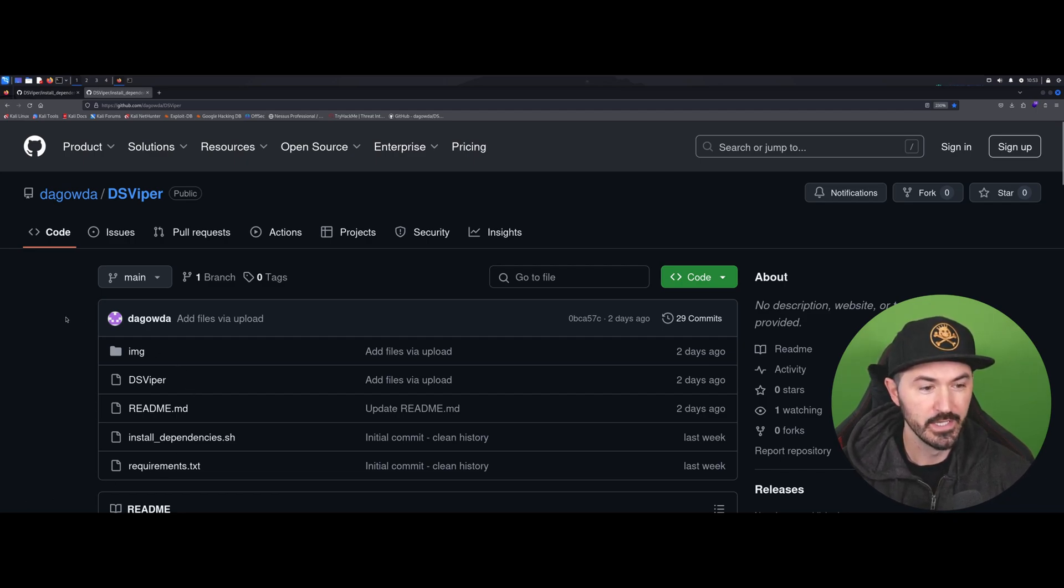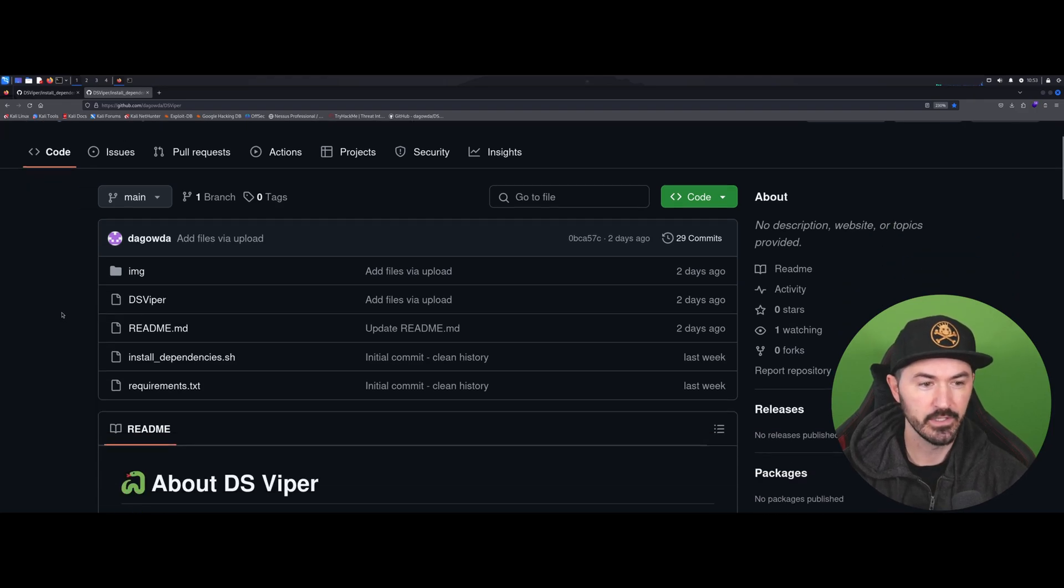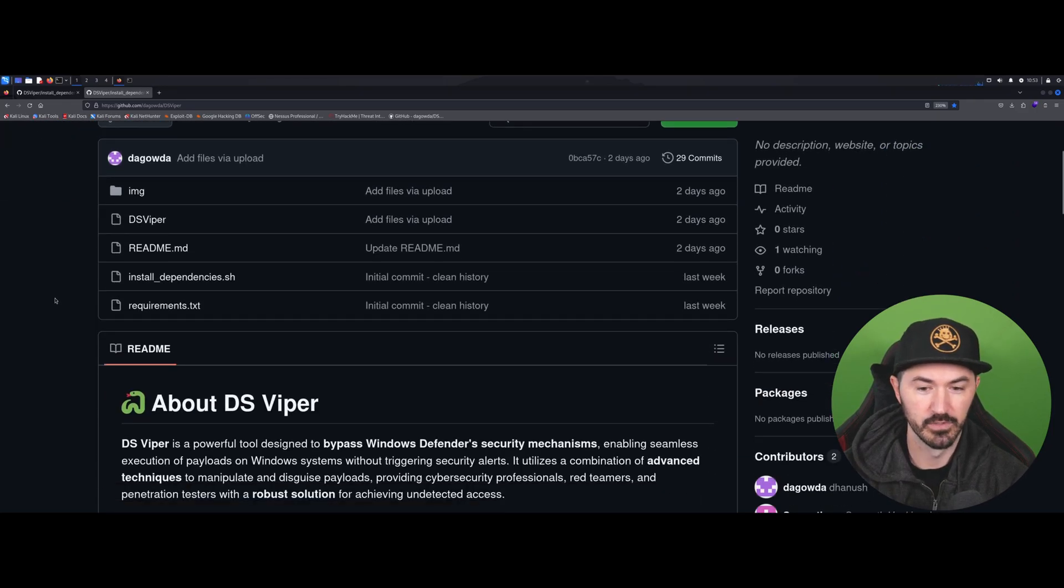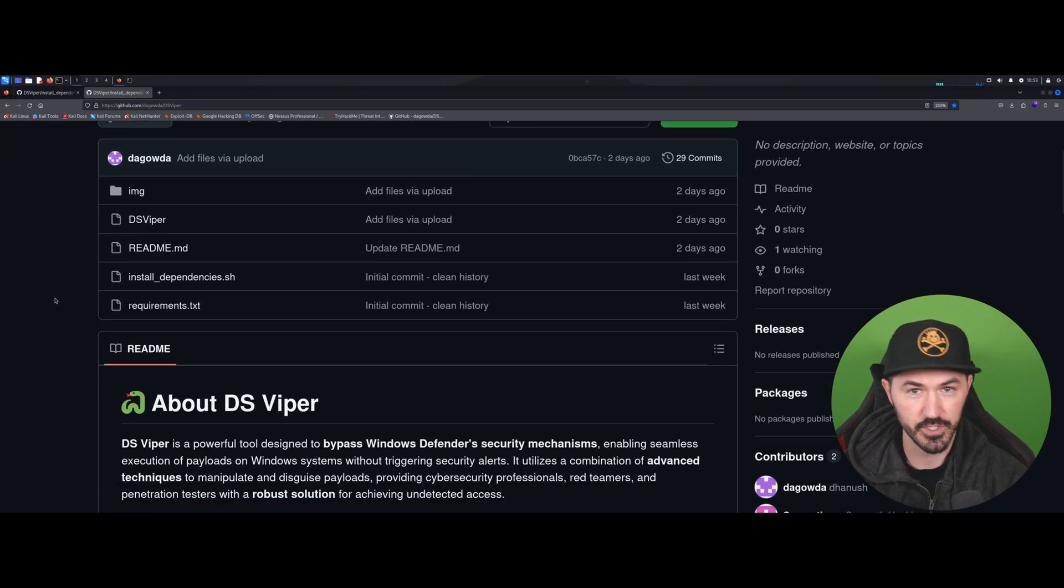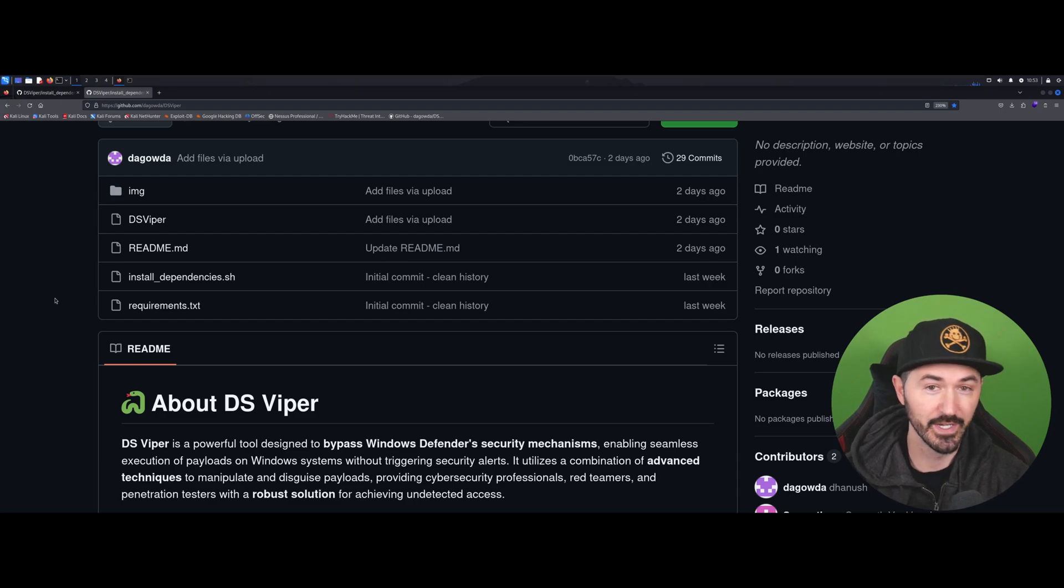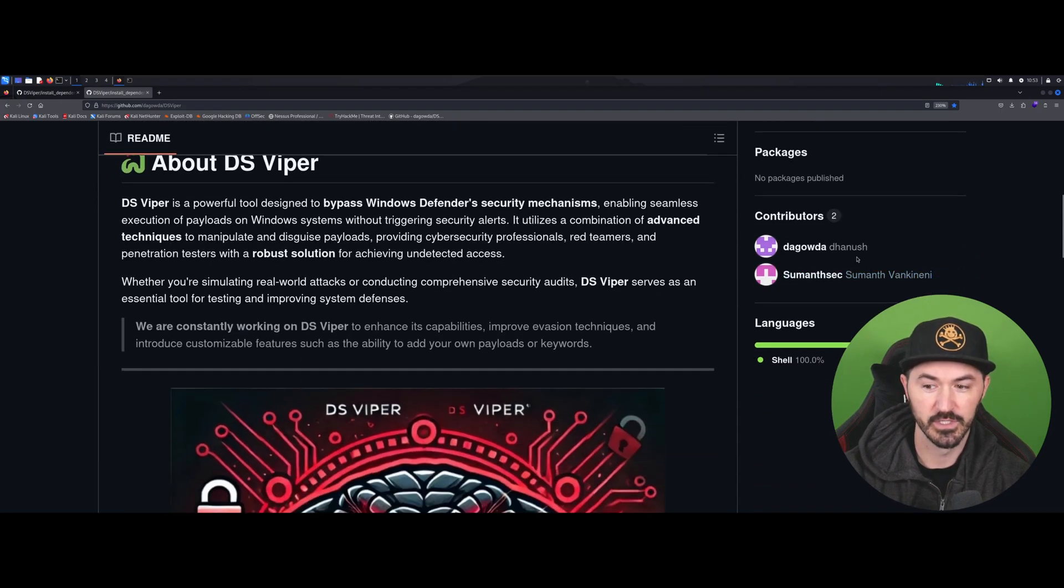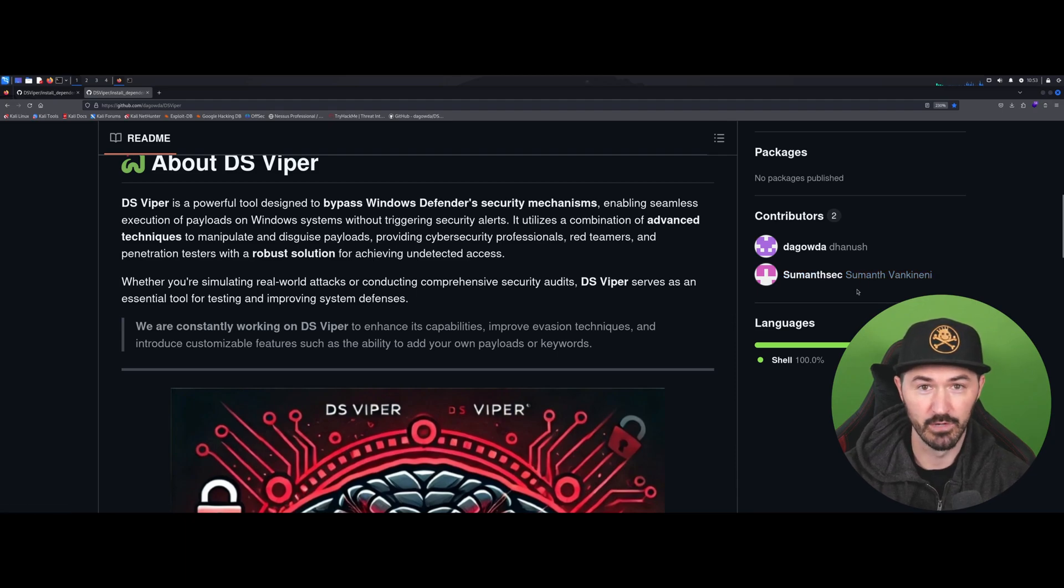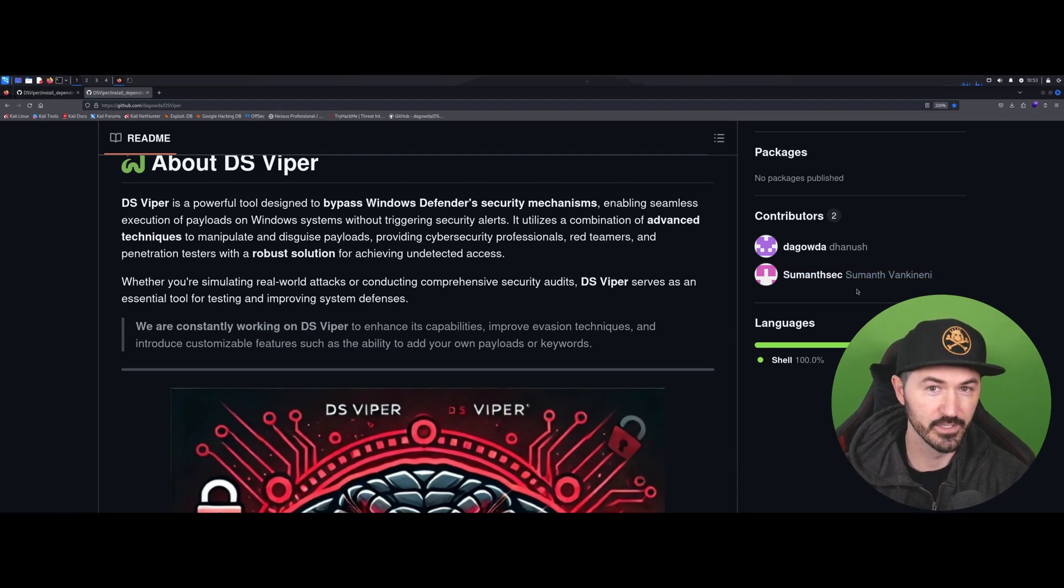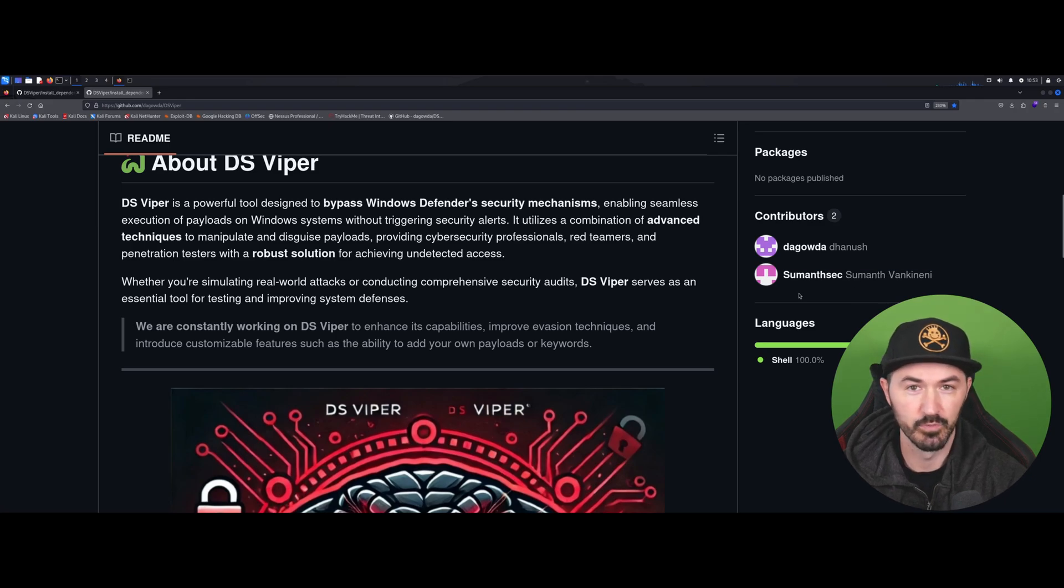So this is the tool DS Viper - it's on GitHub from awesome friends that I had the luxury of trying out this tool. So hats off to Danish and Sumat, I really appreciate it. Calling you a friend is my pleasure, so thank you for all the awesome work you're doing in the community.